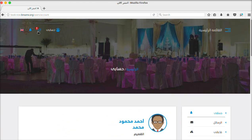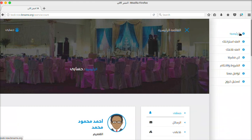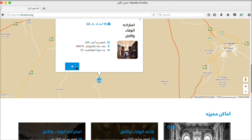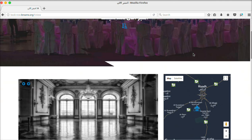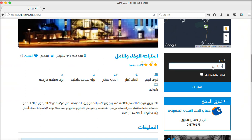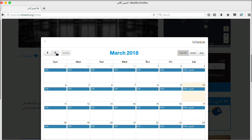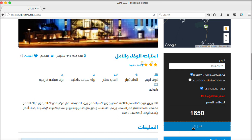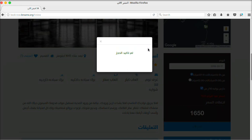Now we will try the real-time notification system from the dashboard of a registered user on our website. Let's try the real-time notification system by doing a reservation process — we will do this by selecting any hotel, selecting the preferred day, and selecting the preferred time.